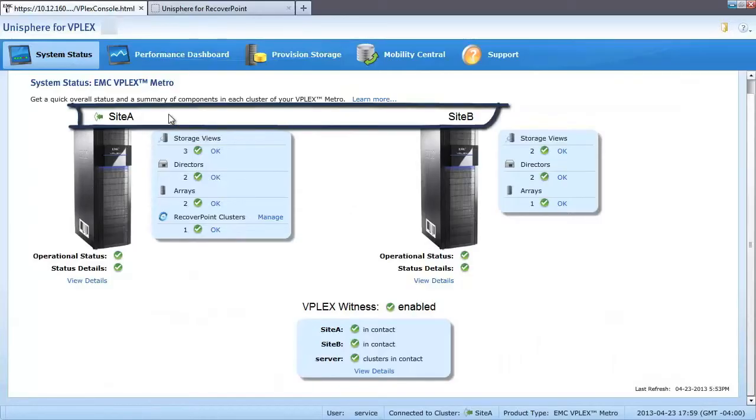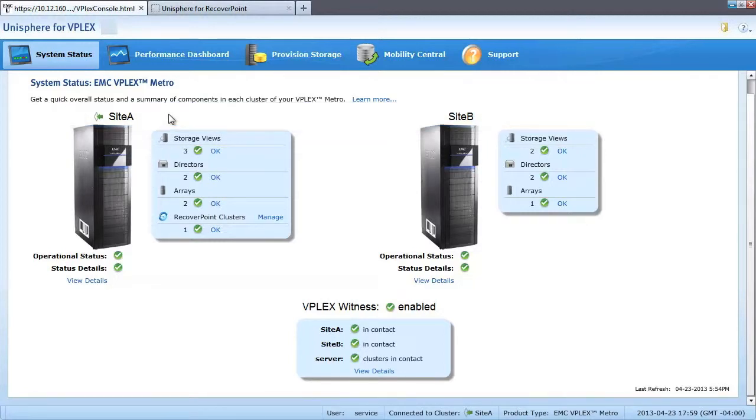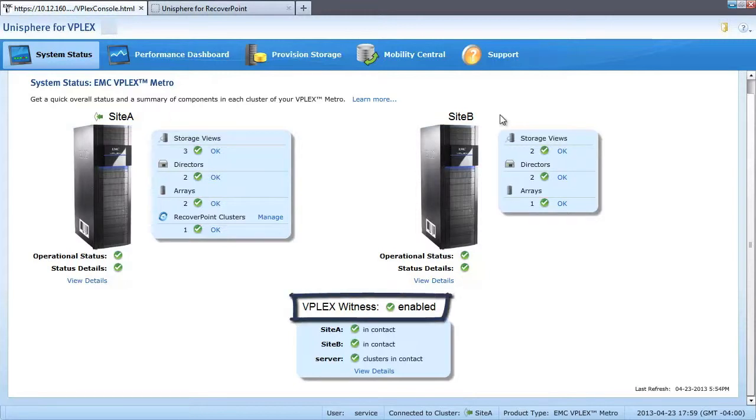In the Unisphere for VPLEX interface, we can see a virtual map of our cluster and its current running state. VPLEX Witness has been configured as a virtual quorum at a third site.